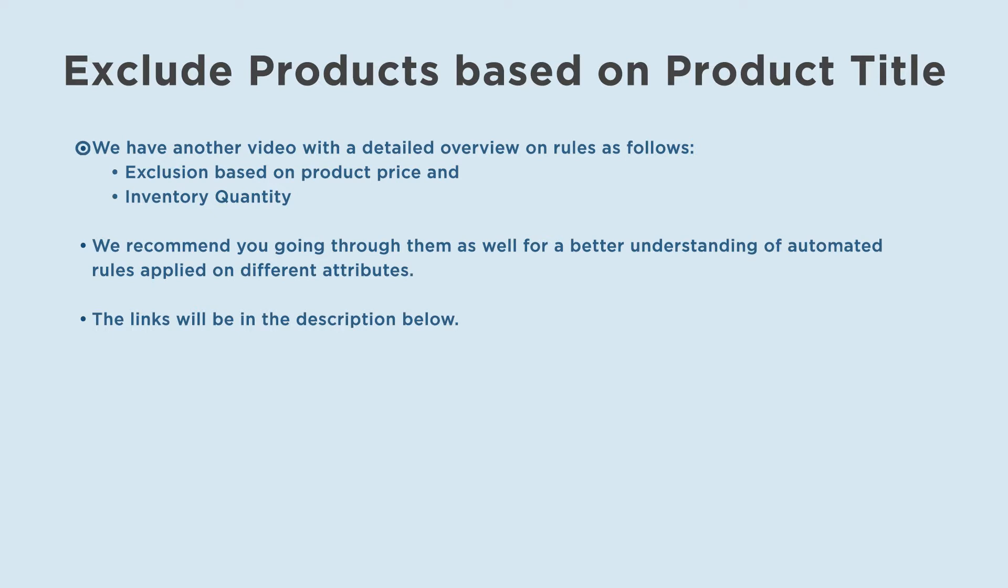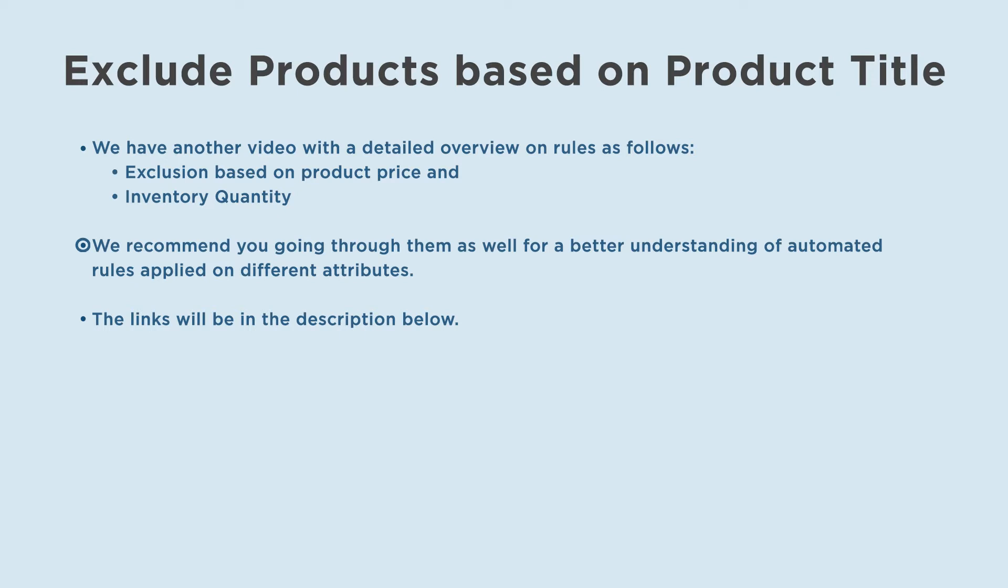We have another video with a detailed overview on rules as follows: exclusion based on product price and inventory quantity. We recommend you going through them as well for a better understanding of automated rules applied on different attributes. The links will be in the description below.